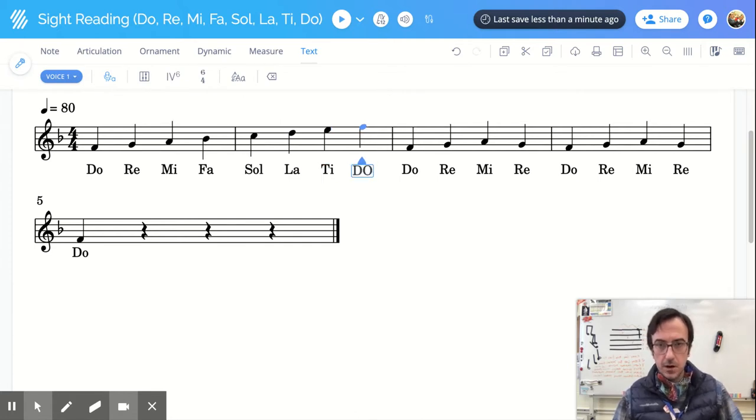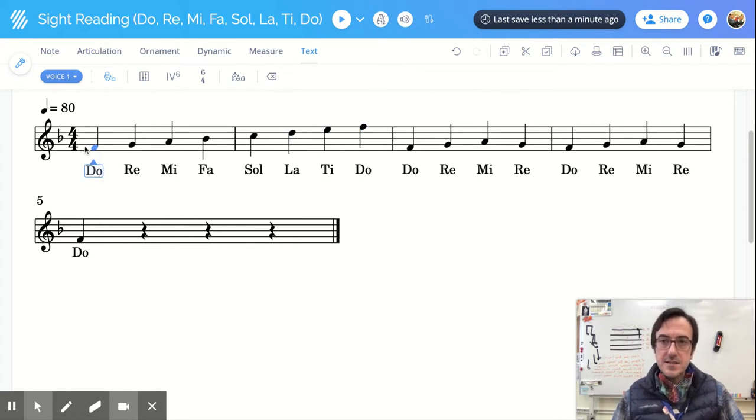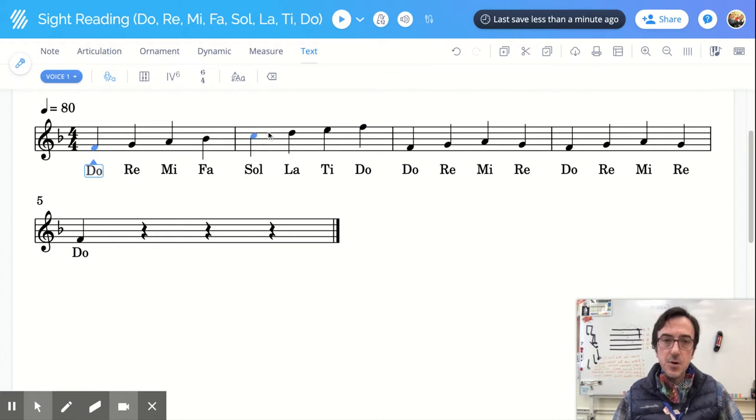All right. So here we go. Check this out. We have step-wise motion: Do, Re, Mi, Fa, Sol, La, Ti, Do.